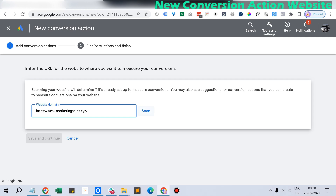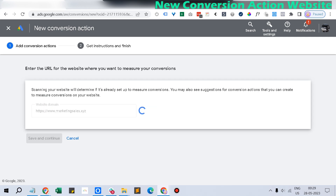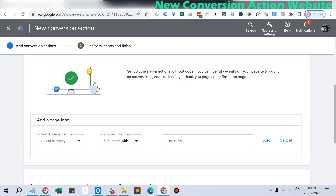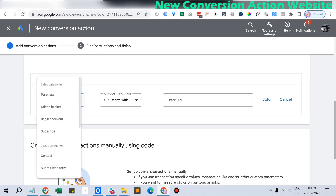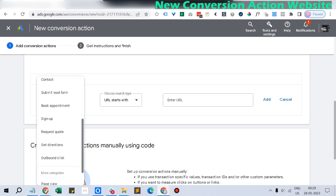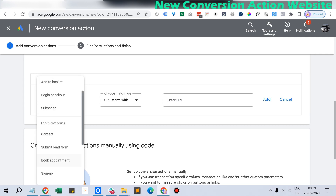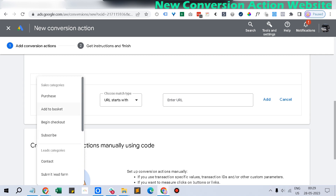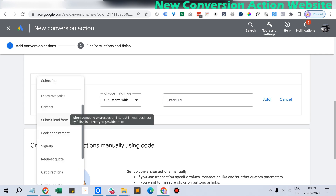It will scan whether the tags are already in place, and it will show that the tags are already set up. Then it will ask you to select a conversion goal. The conversion goal can be things like Add to Basket, Begin Checkout, Purchase, or Submit Lead Form. There are multiple categories — you can choose whichever one applies to your use case.